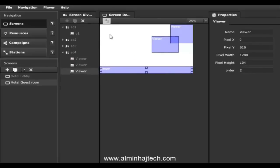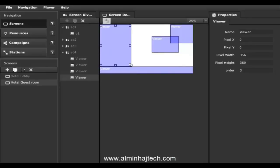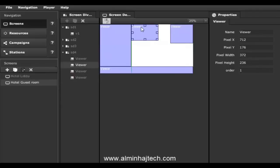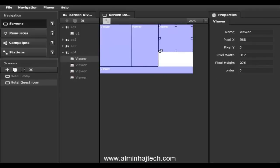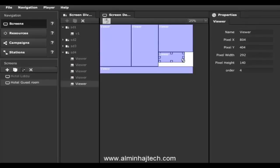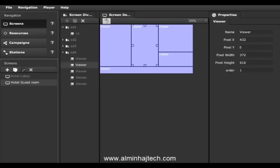We support layering and transparency and the system is really flexible — you can do a whole bunch of different configurations. Everything is pixel-accurate and the properties are displayed on the right. Screen divisions are where content actually plays, such as videos, Flash animations, images, weather, and tickers.